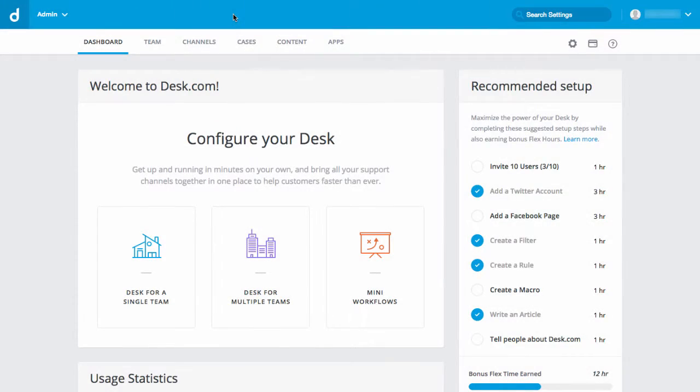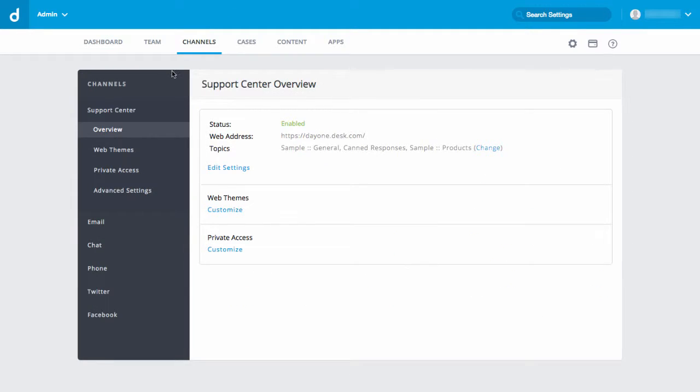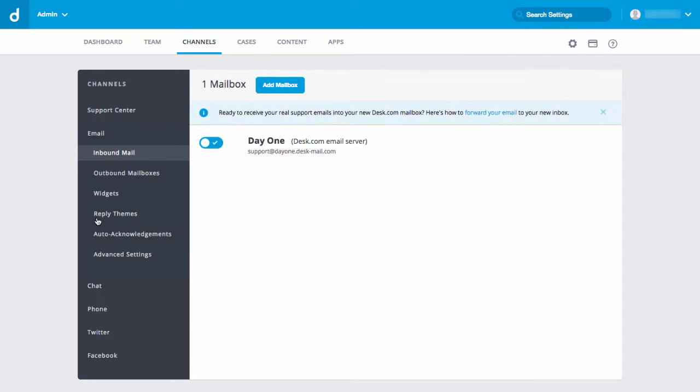Find your desk.com email address by going to admin, channels, email, and inbound email. This is your desk.com email address.